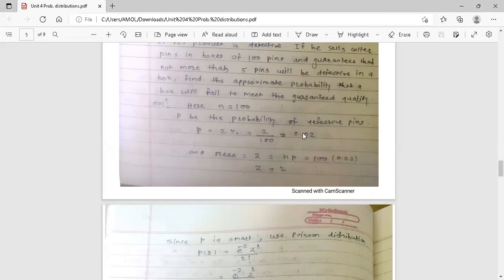In this example, only words are given — it is not mentioned whether to use binomial or Poisson distribution. You have to decide. The condition for Poisson distribution is that if N is large and probability is very small, we use Poisson distribution. Here P = 0.02 is very small and N = 100 is large, so we use Poisson distribution.